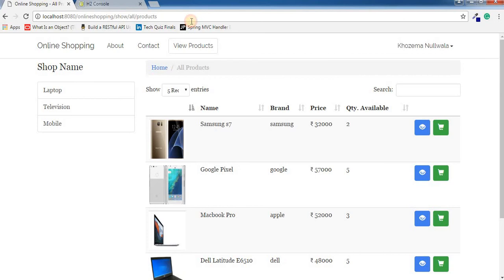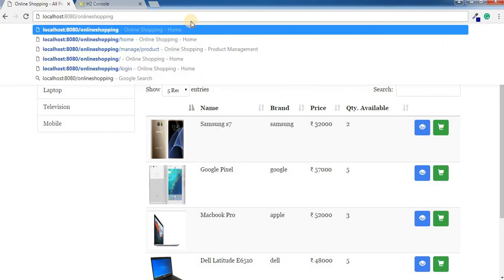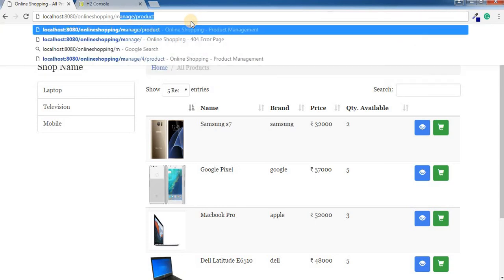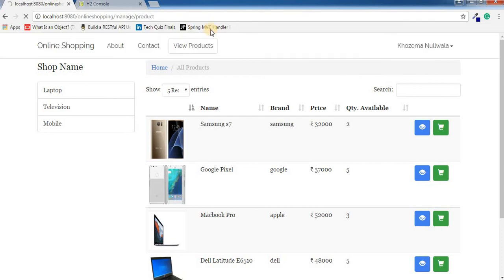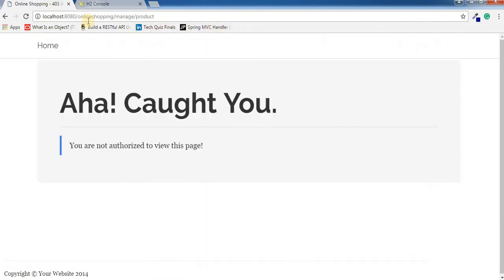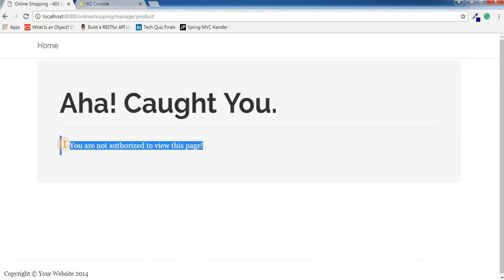Now suppose the user gets to know about our URL and tries to add that URL in the navigation bar. Since this user does not have the role of admin, it will show: you are not authorized to view this page.